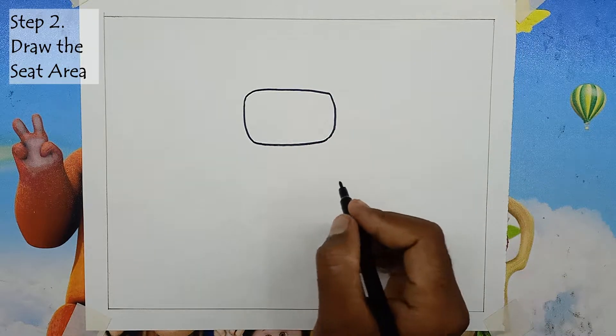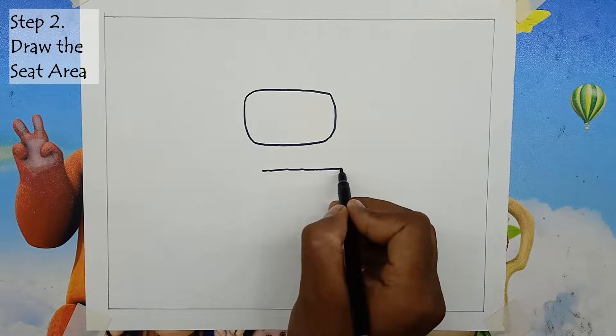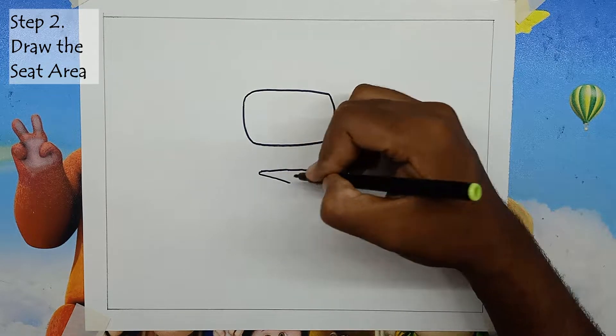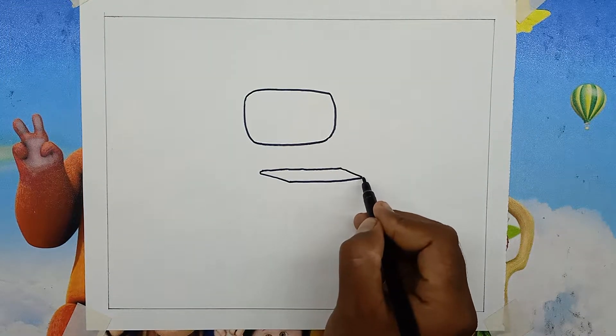Step 2: Draw the seat area. Now draw a 3D cube as a seating area below the backrest like in the picture.